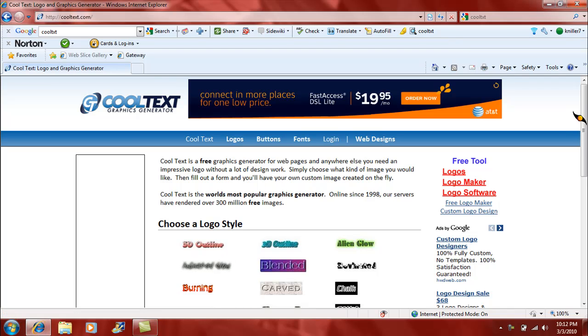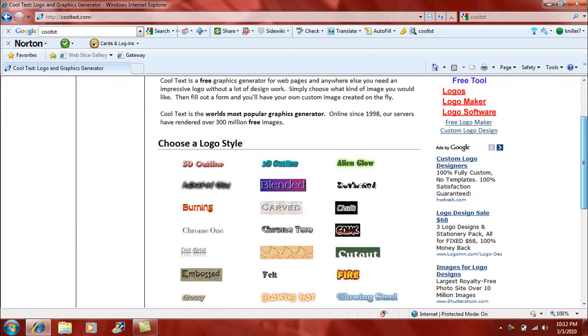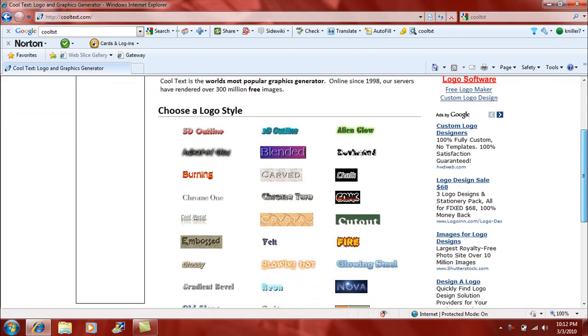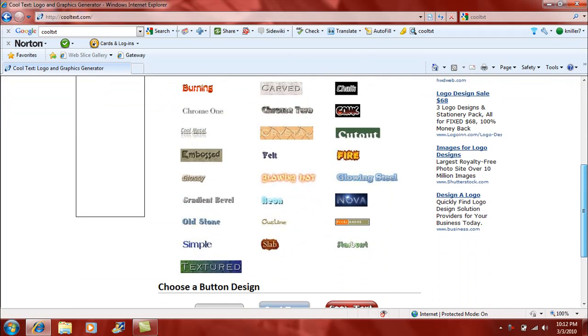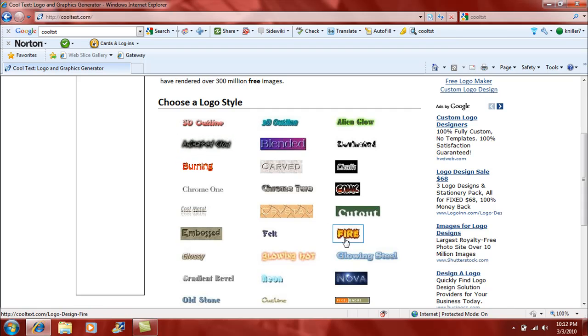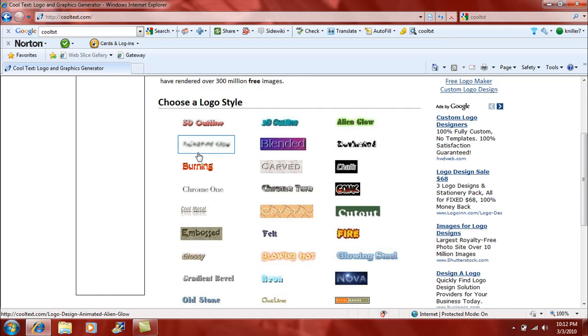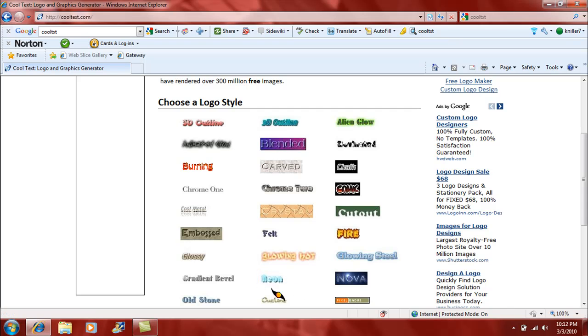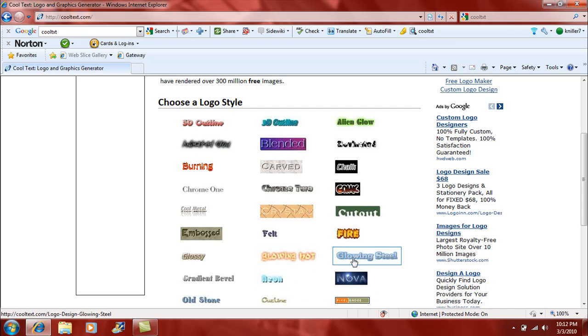Right over there, see it. First they will ask you to choose your logo style. I chose animated glow, even though Windows 7 is kind of not letting me see it. So you can choose any of these, whichever one you like. Some of them are animated, but you just can't see it, like Nova or Glowing Steel.